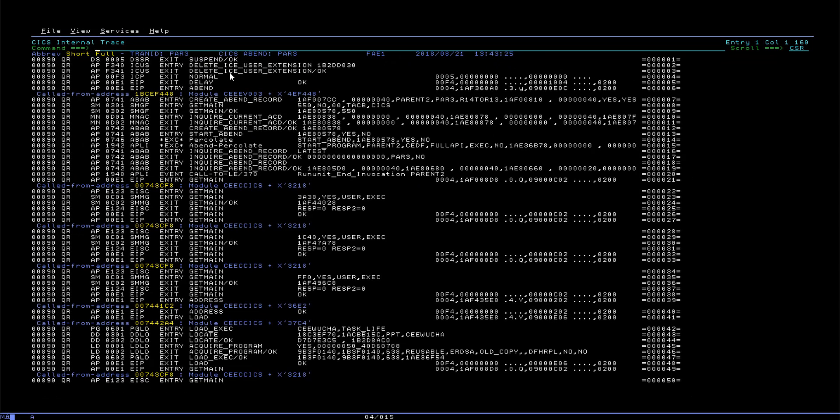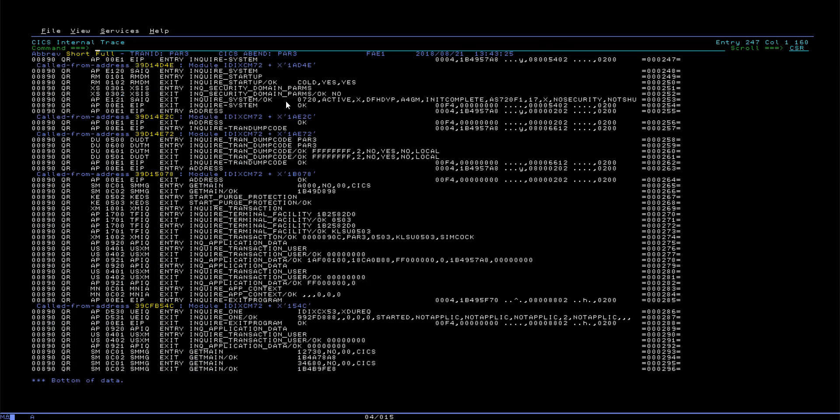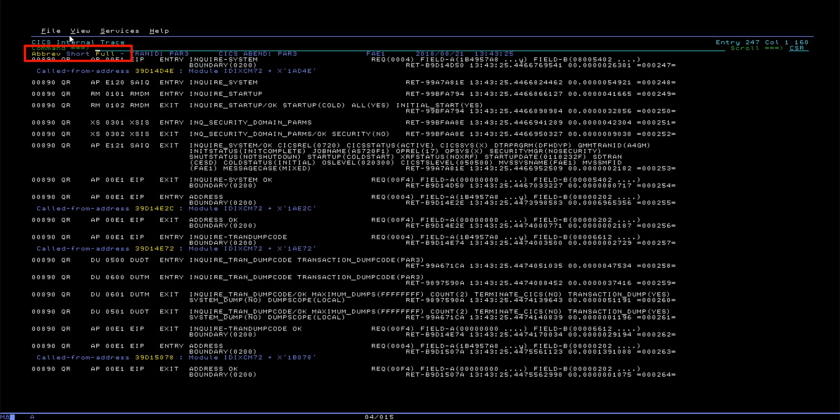While browsing through the CICS trace, you can also toggle between the abbreviated, short, and full display modes without needing to re-specify the formatting options.